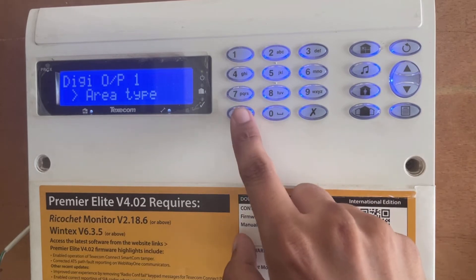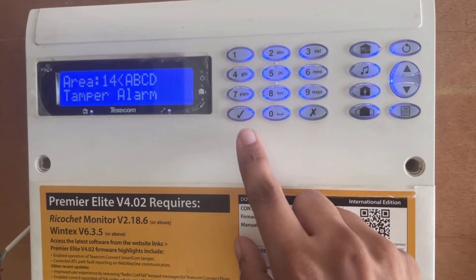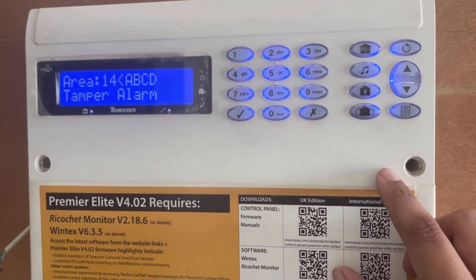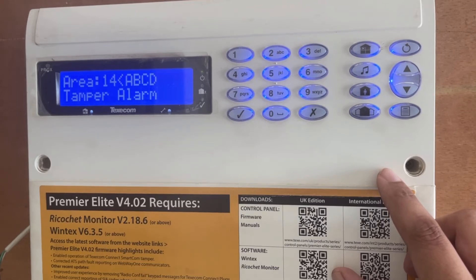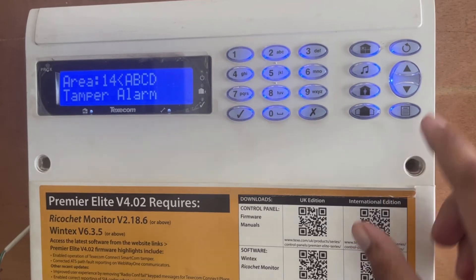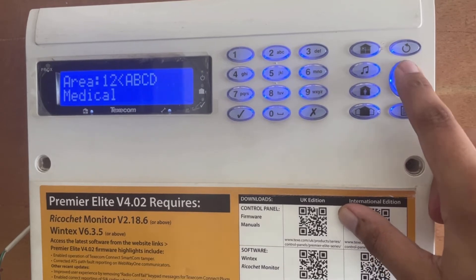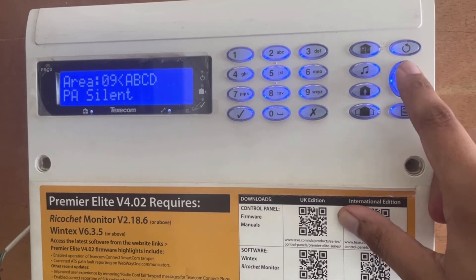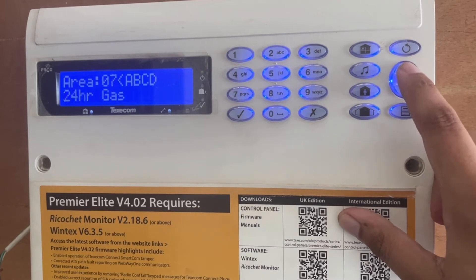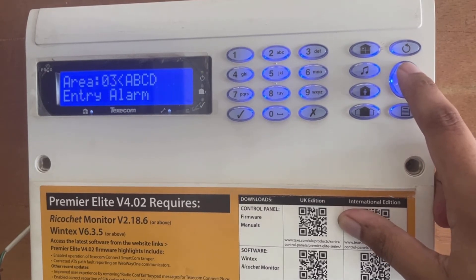To change it we press yes again. Here it shows areas A, B, C, D and the output type, which is number 14, tamper alarm. If we want to change it — for example to alarm — we can scroll up and here we find all the different types of outputs.